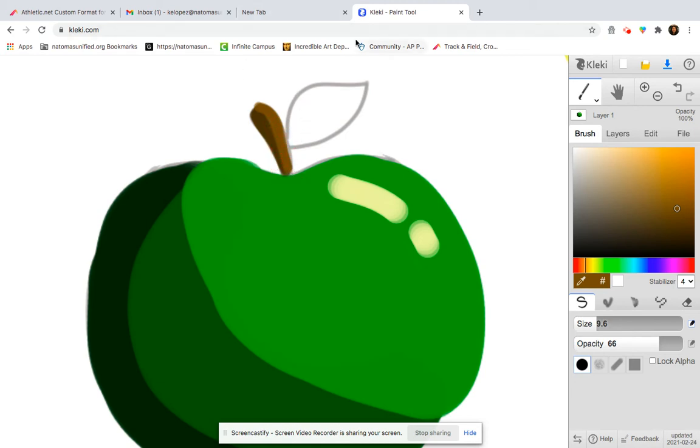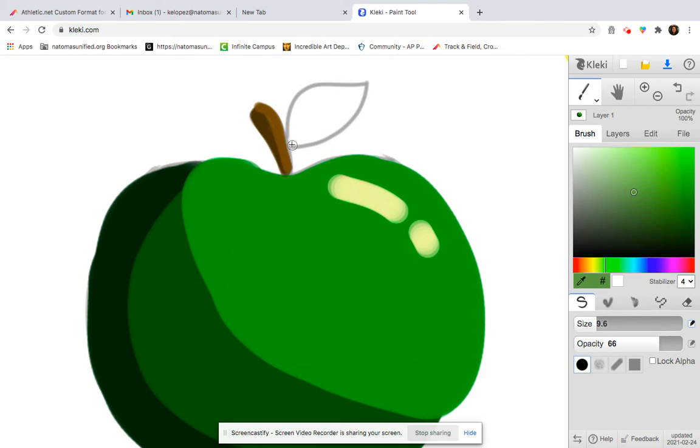Sweet. Now I just need to color in my leaf. Let's see. What color green do I want? Maybe more of like a yellow green. Somewhere over here. Yeah, that might look good.